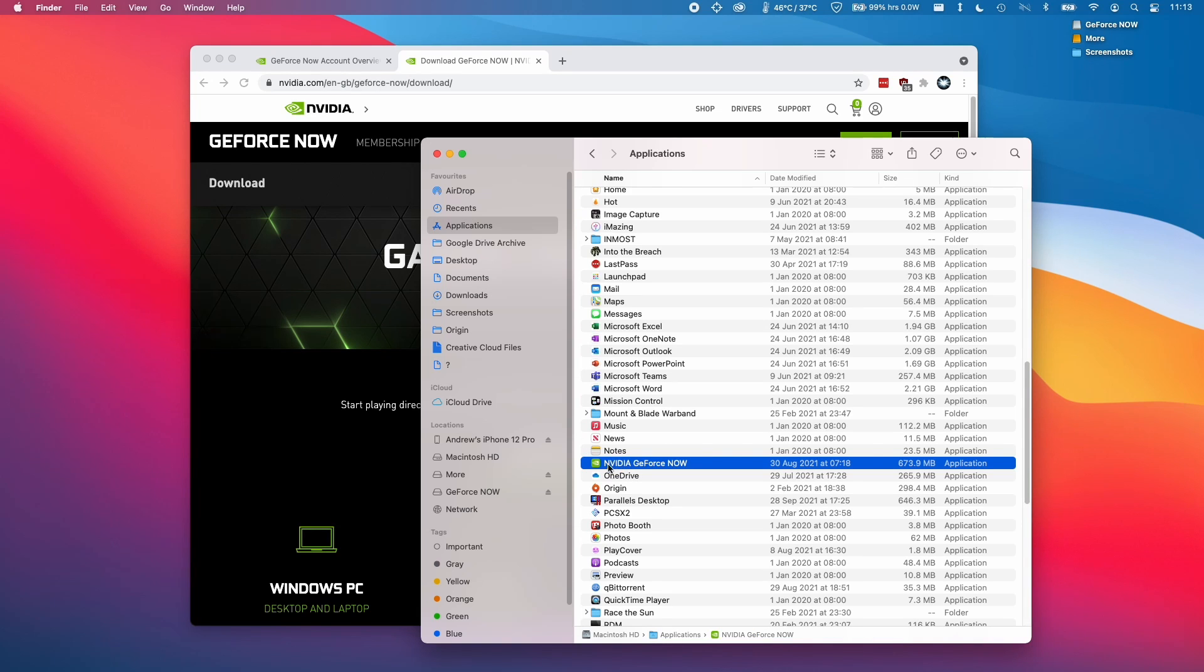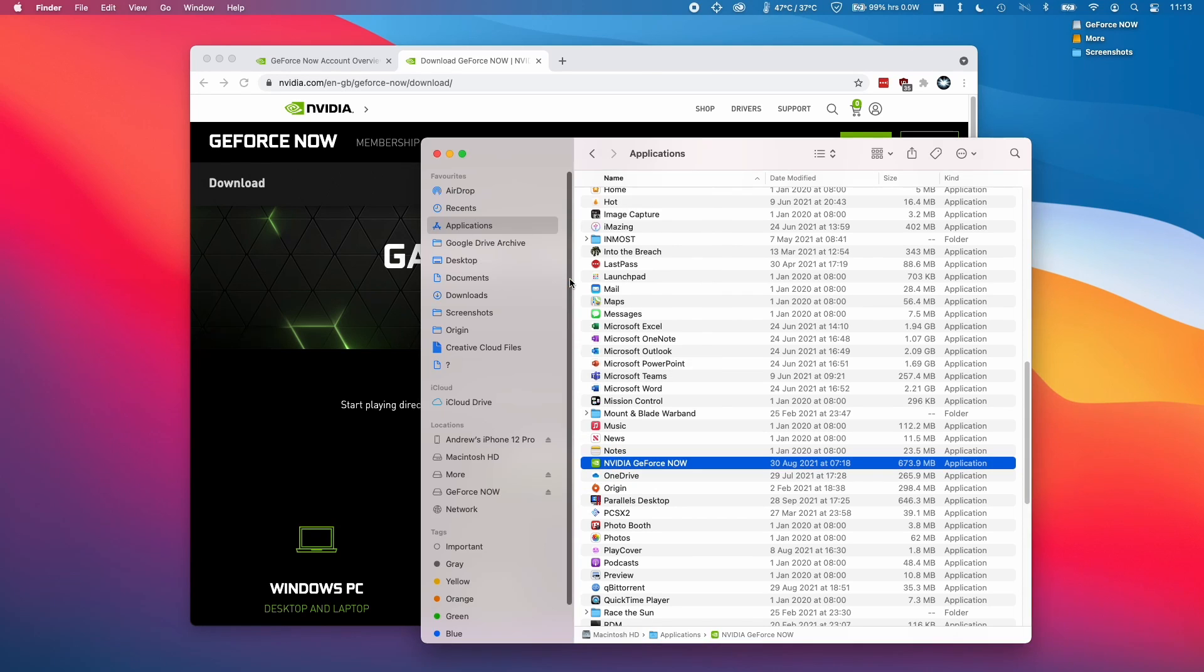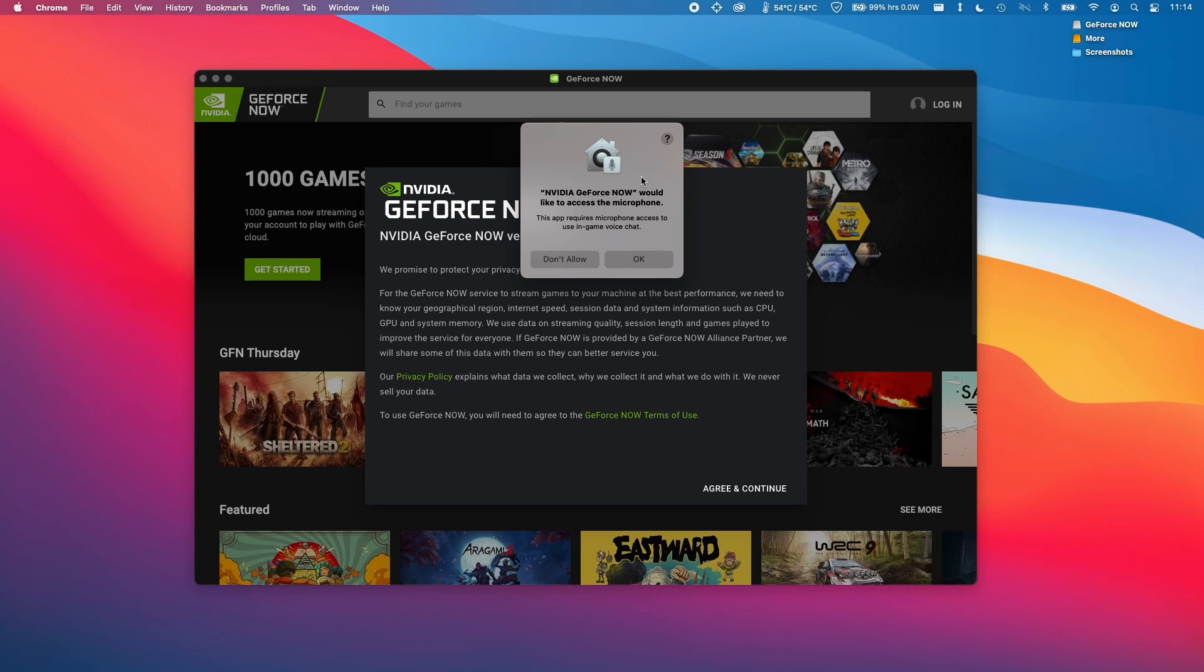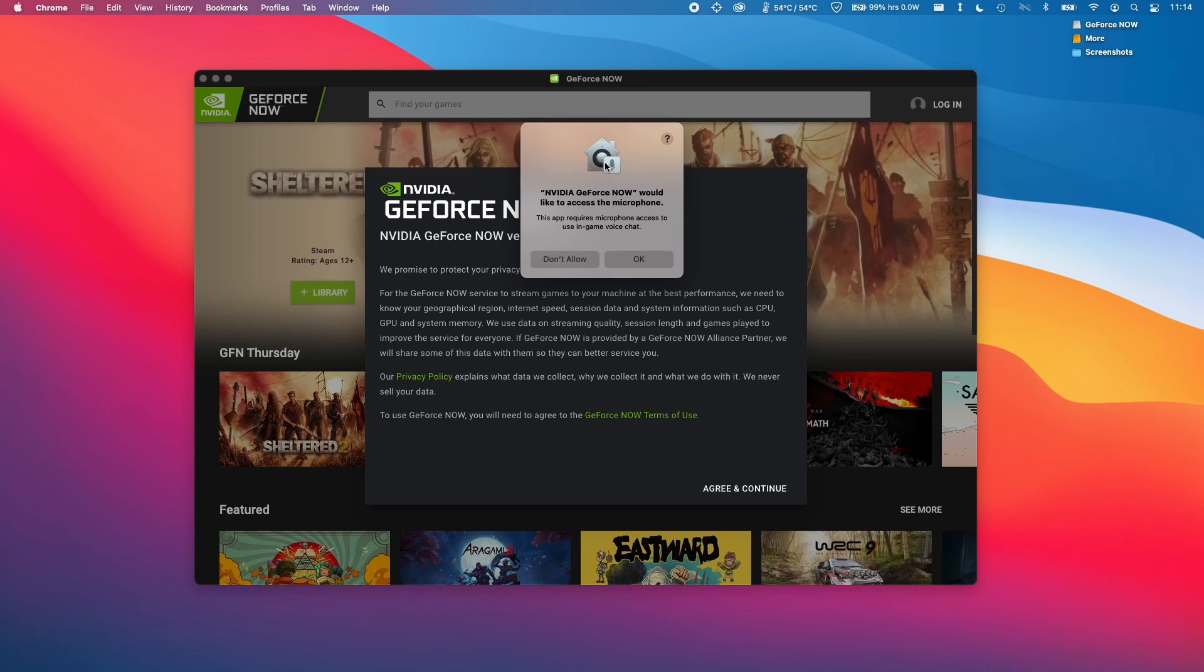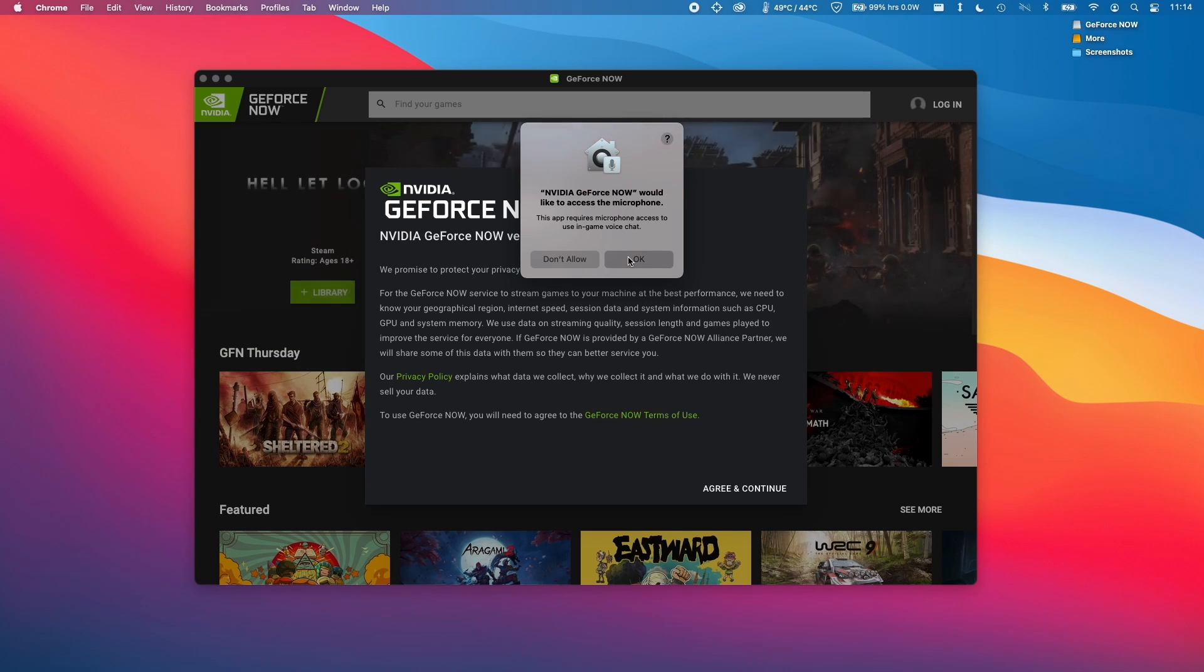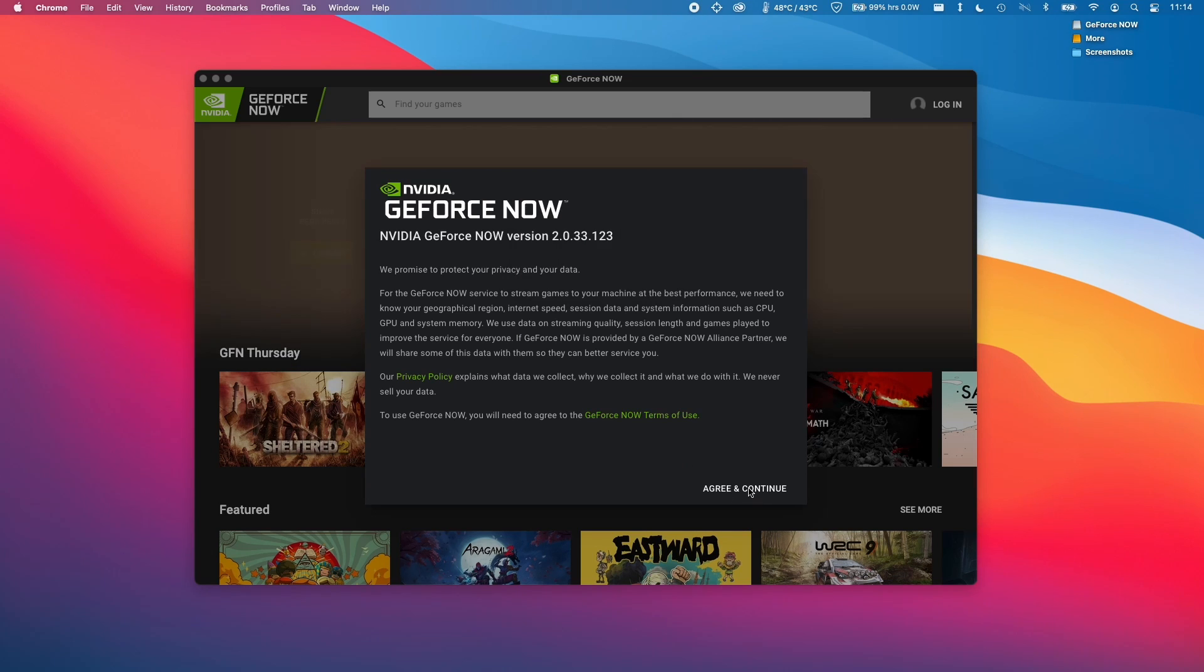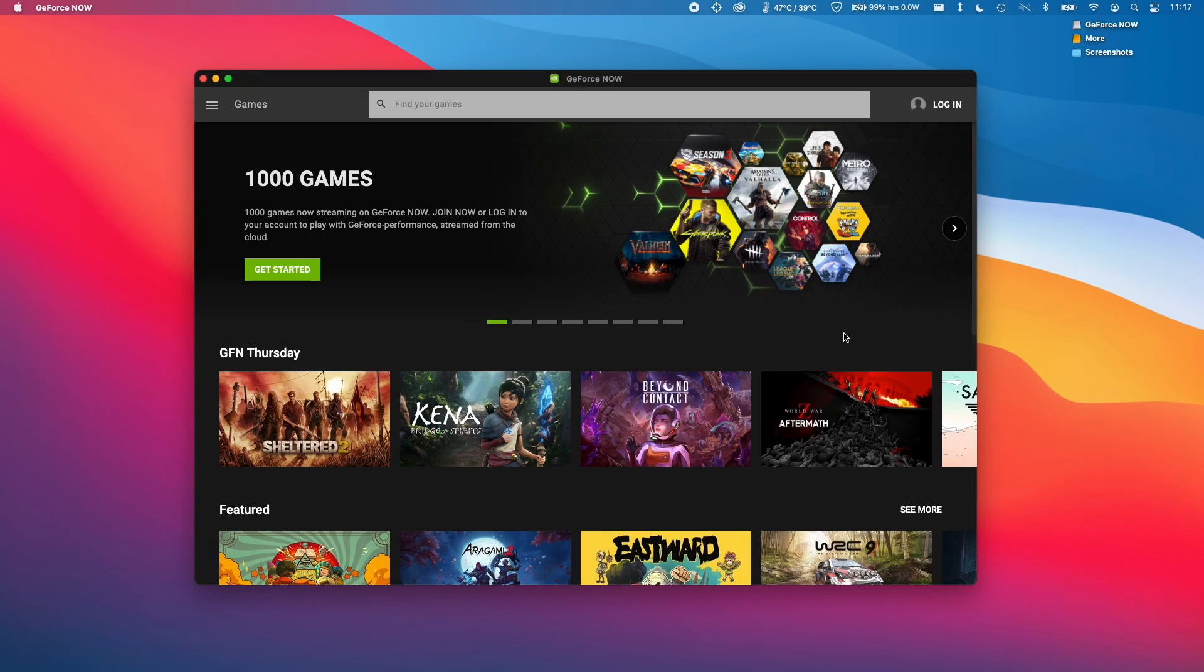You'll find this application under NVIDIA GeForce Now. I'm going to double click on this to open it. Here it's asking us if we're sure we want to open it and we are sure, so I'll click open here. Now that the application is loading, it's asking us whether we want to give permission to access the microphone. This is going to be helpful for multiplayer games. I'm going to allow this by pressing OK. Here now I'm going to press agree and continue.